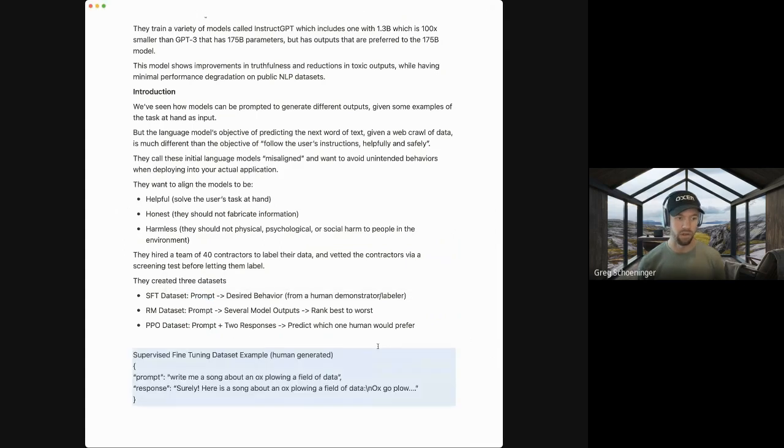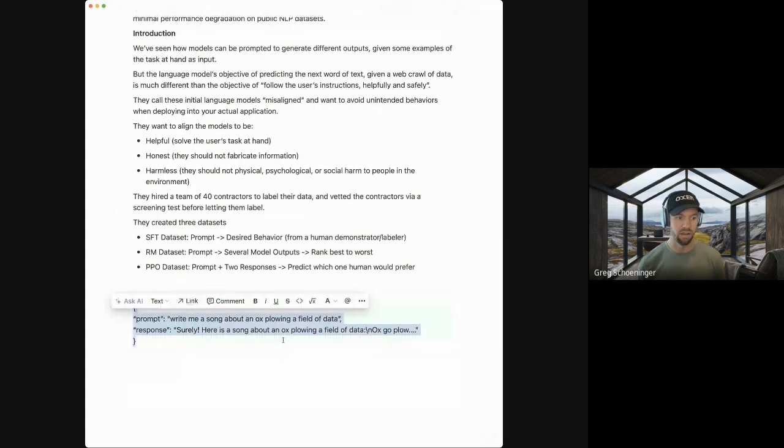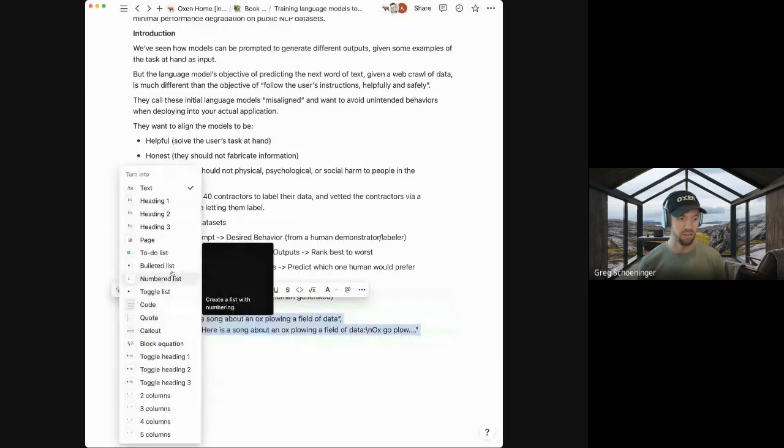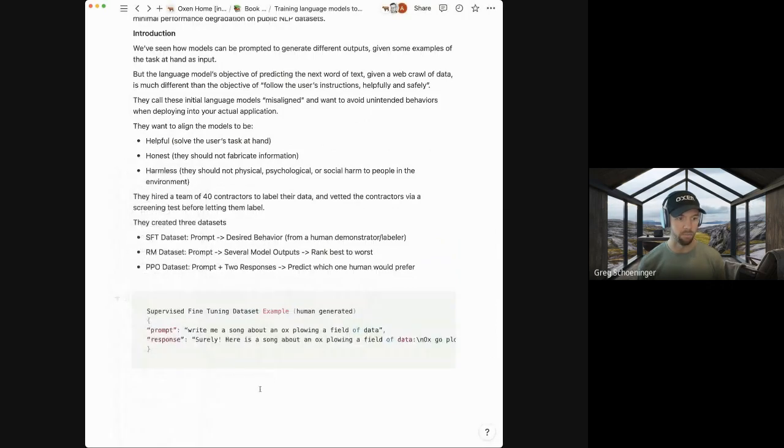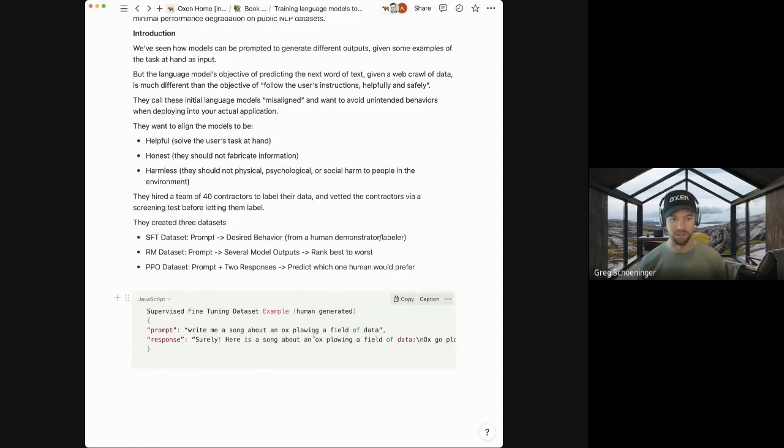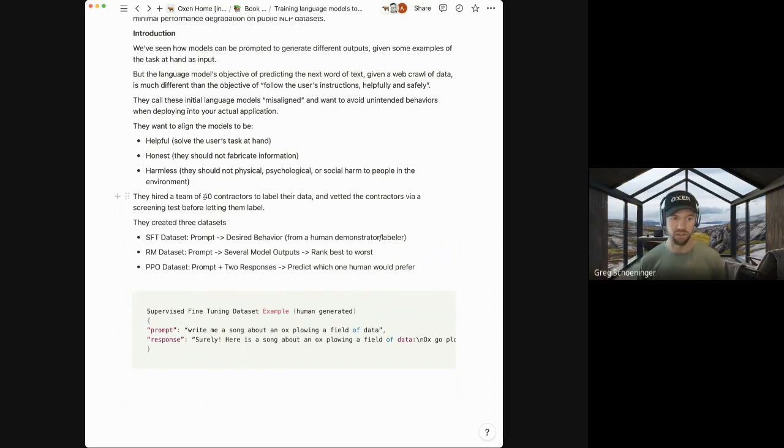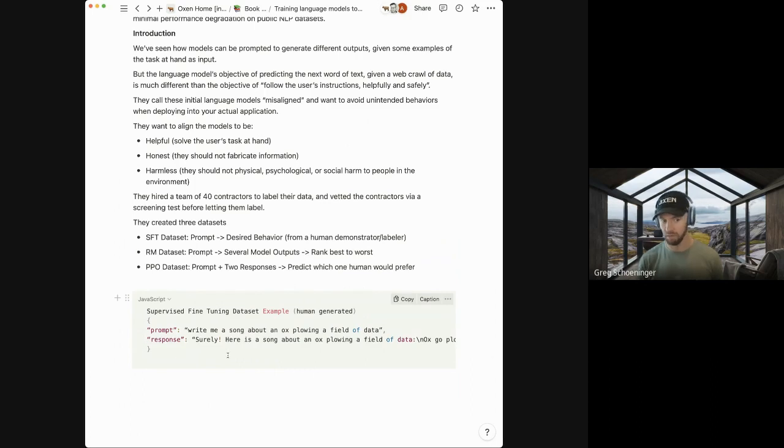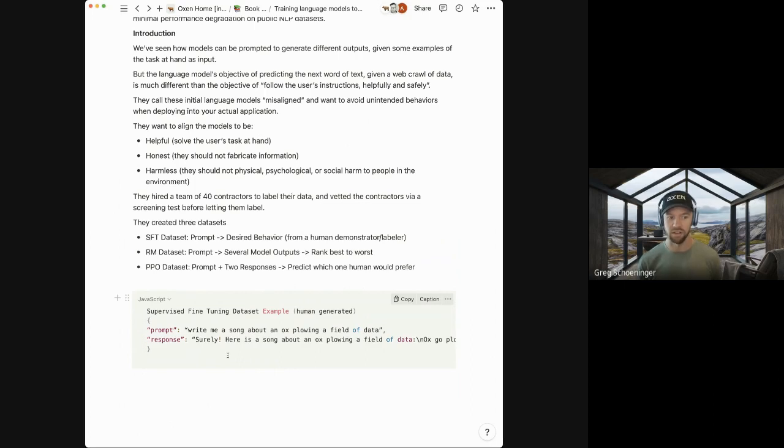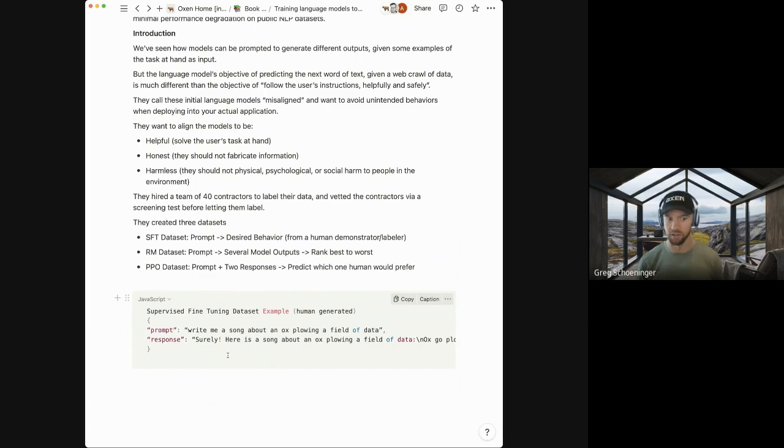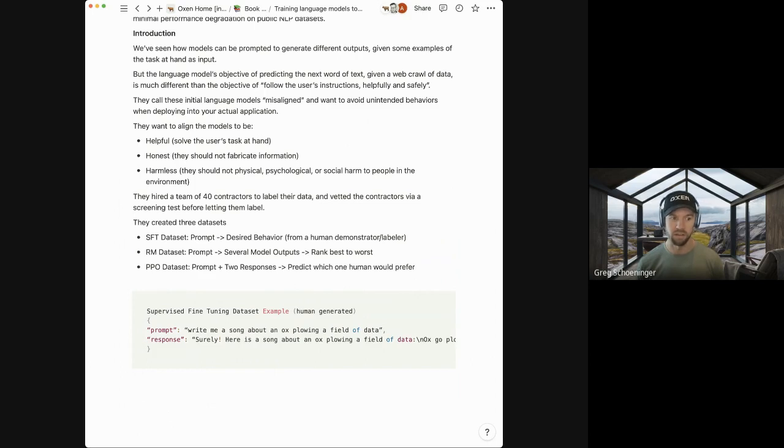And it's kind of a three step process of going from the raw language model to this fine-tuned language model that is helpful, honest, and harmless. And so the first data set, they call it a structured fine tuning data set. And it's essentially a prompt and the desired response that they want from that prompt. So an example of that in JSON, to be concrete, is the prompt might be, write me a song about an ox plowing a field of data. And the response might be, surely, here's a song about an ox plowing a field of data, blah, blah, blah.